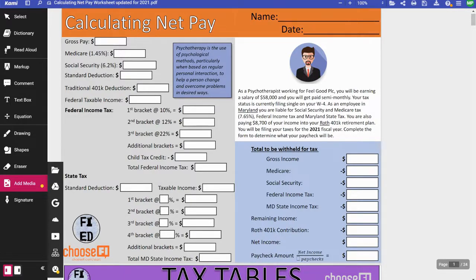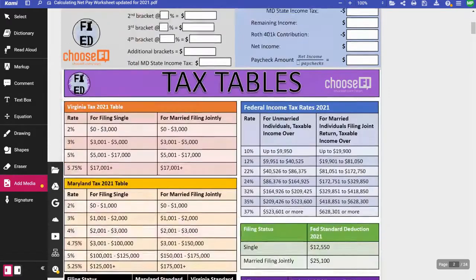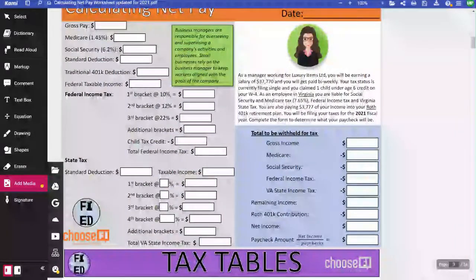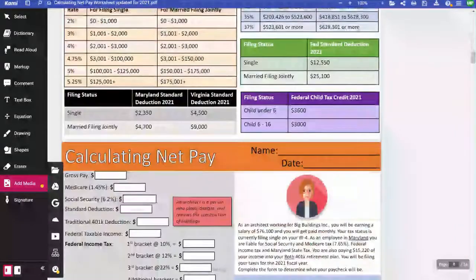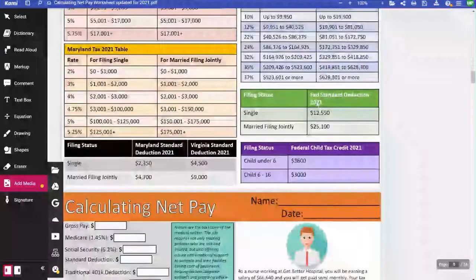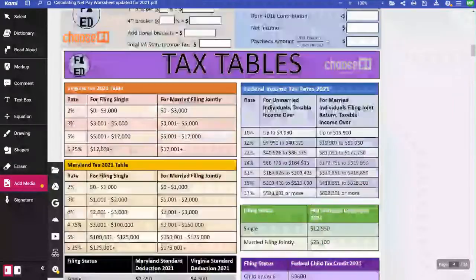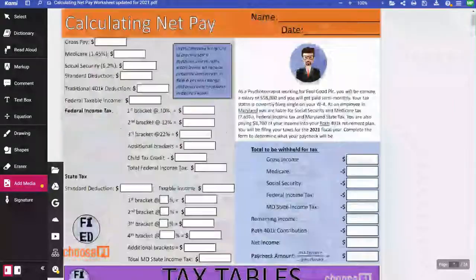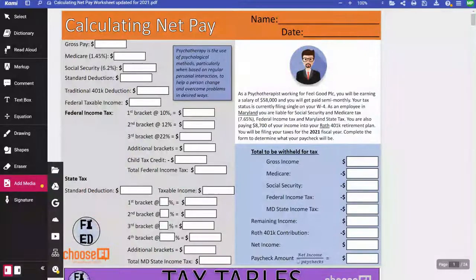Each student is going to get one of the different characters, and there are several available — a psychotherapist, someone working in a store as a manager, an architect, a nurse, etc. They're all going to have a little story that goes with them, a salary, a state that they're living and working in, and something about their child status or how they are filing.